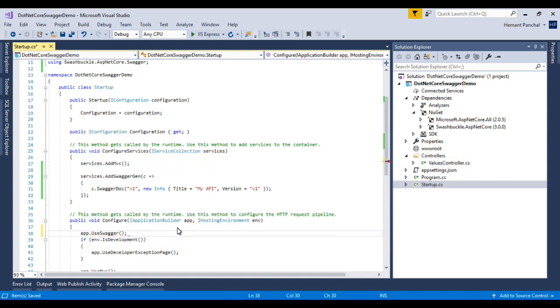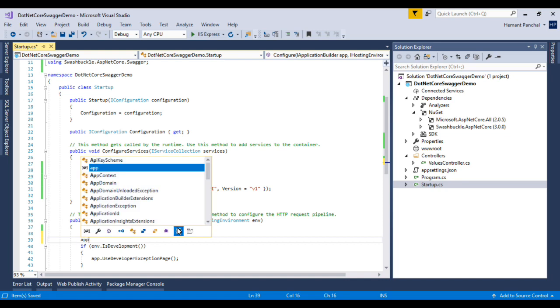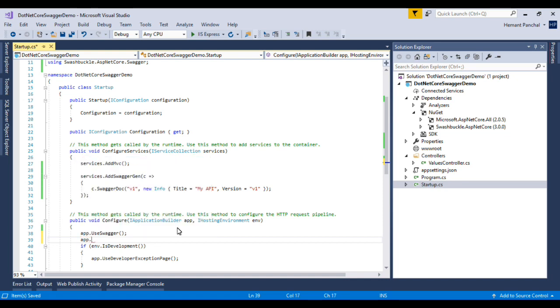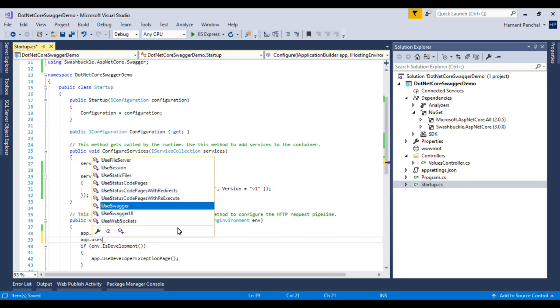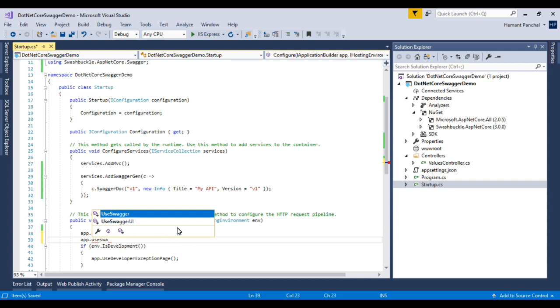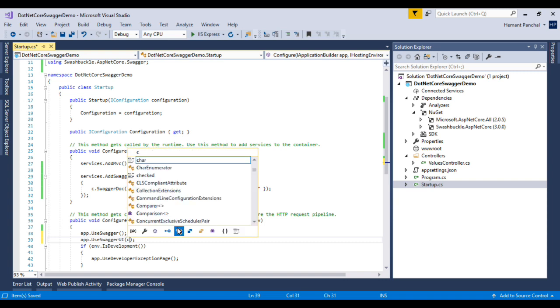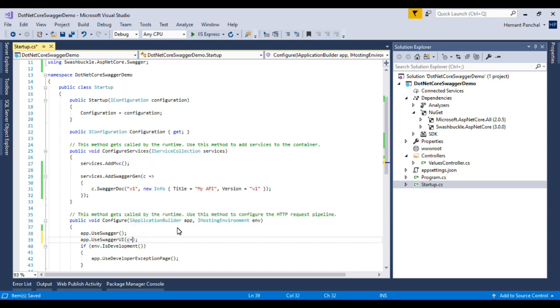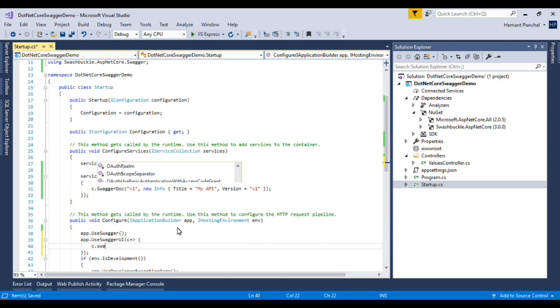Basically in configuration we have to ask the system to use Swagger. We are also using Swagger for accessing our API. So basically we have to specify here, app.UseSwaggerUI. We will also use the interface in the case of Swagger.